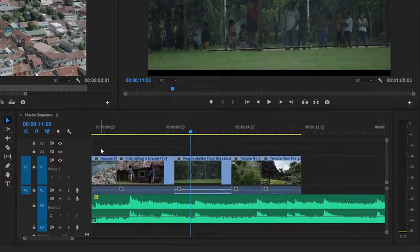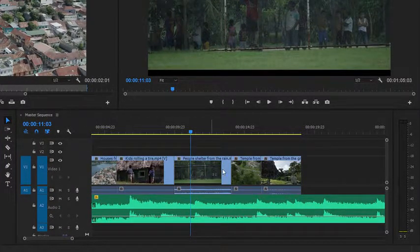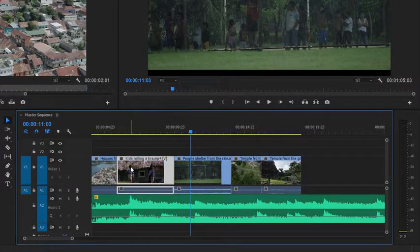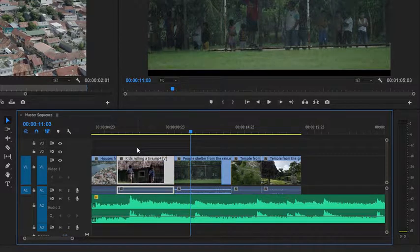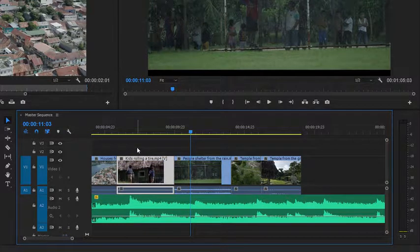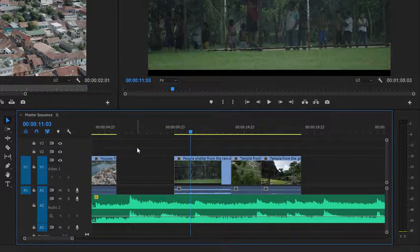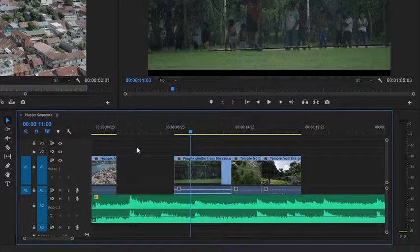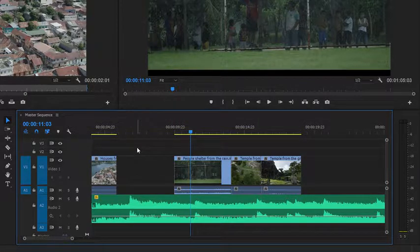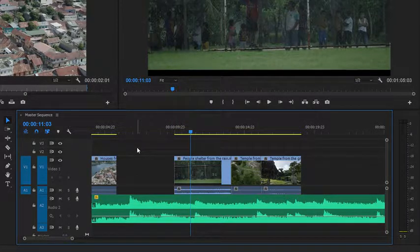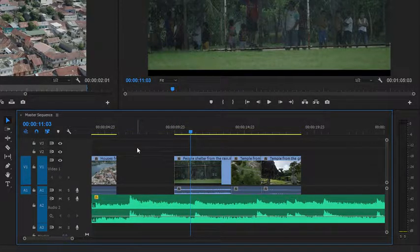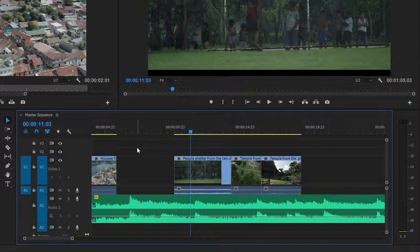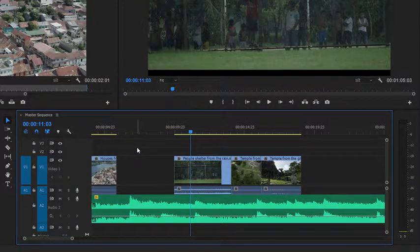I've got a simple sequence with four or five clips in it. If I select this second clip, kids rolling a tire, and hit the delete key, Premiere Pro leaves a gap. That might be what I want to do because I've decided I don't want that shot, but I do want to put something else in there and I don't want to move anything around. I'll just fill in the gap later on.